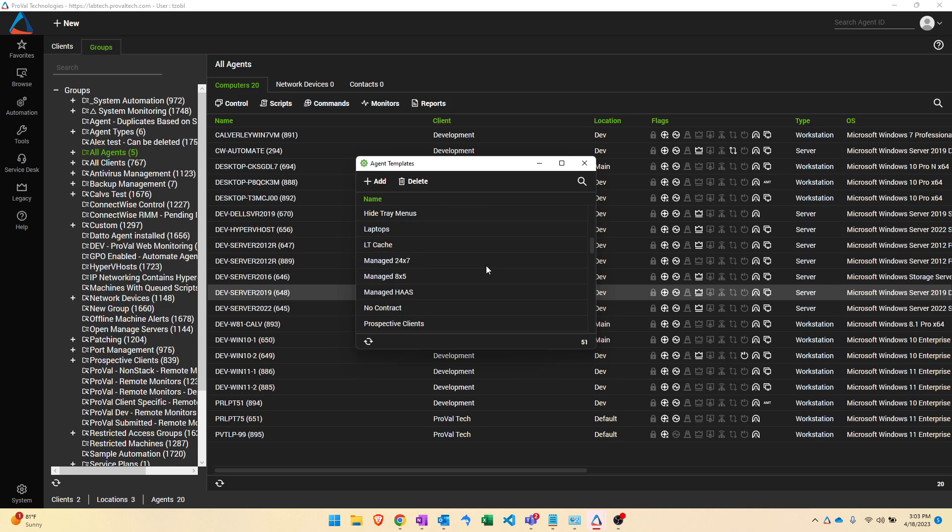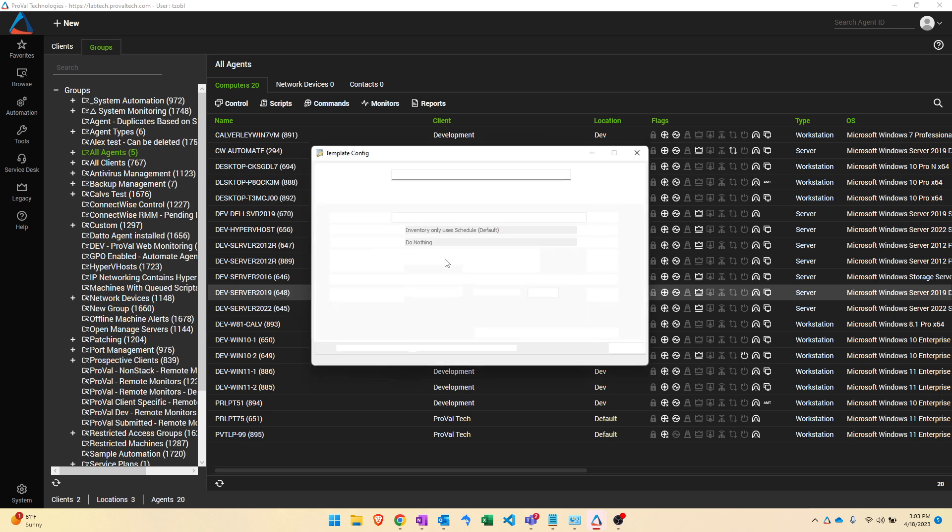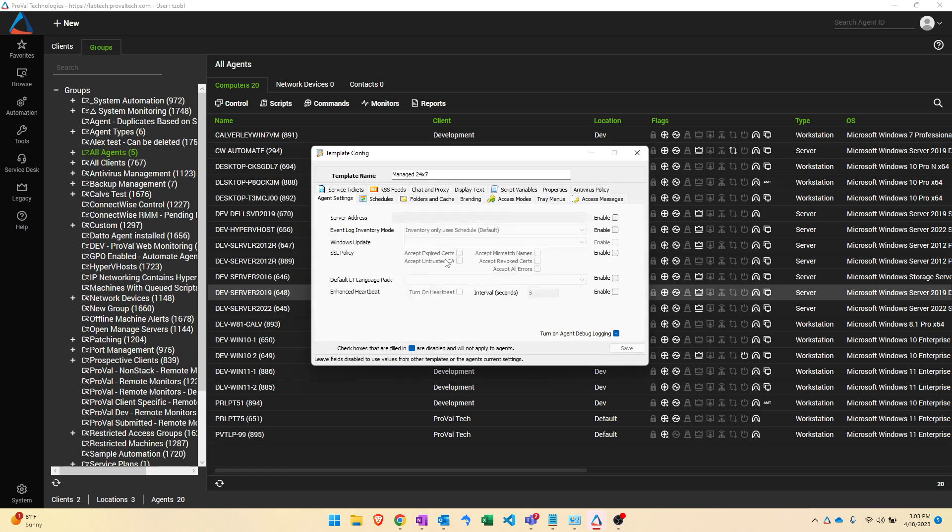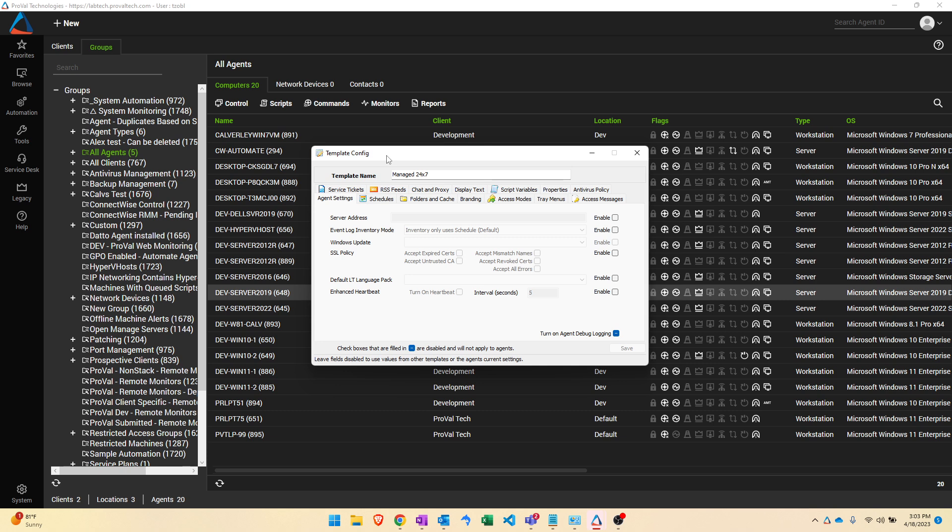So let's talk about what an agent template does and what it's used for. Let's double click on one of these just to open it up and see the settings. An agent template is essentially a collection of settings that you apply to your remote automate agents. The number one thing to understand is that the automate agent is meant to operate off of multiple agent templates that are applied in a layered type of way.